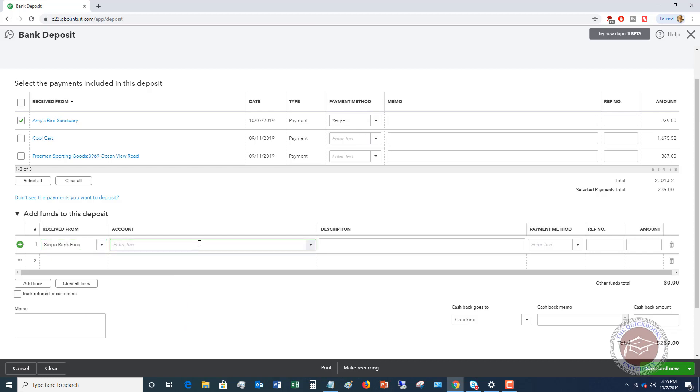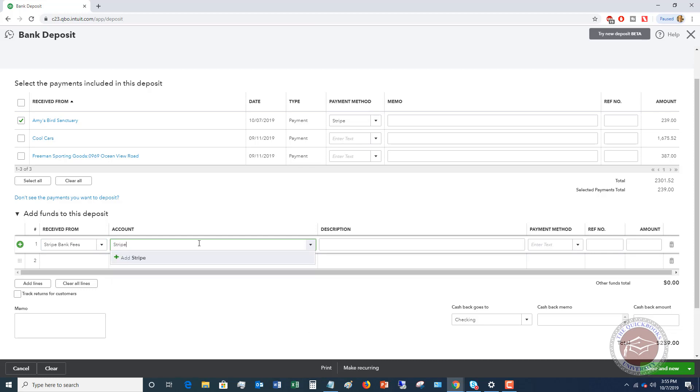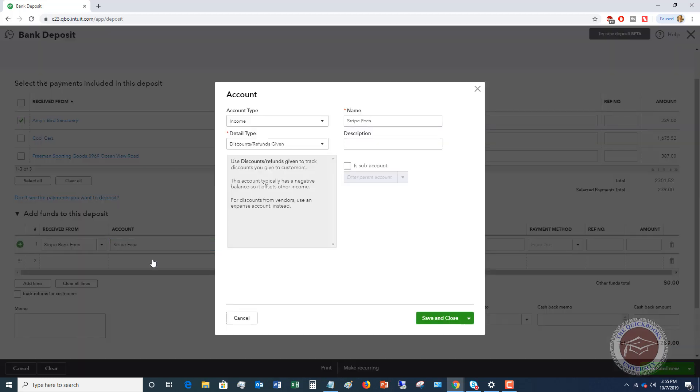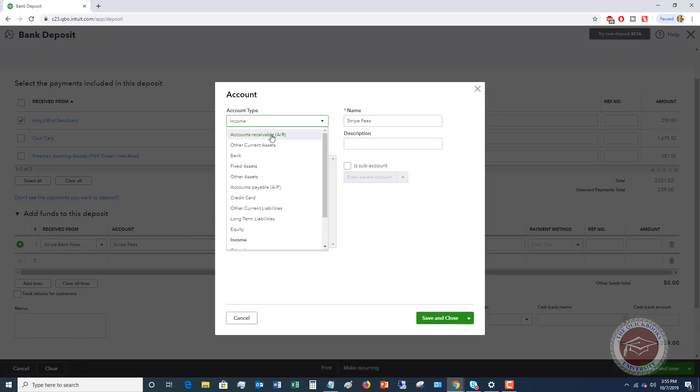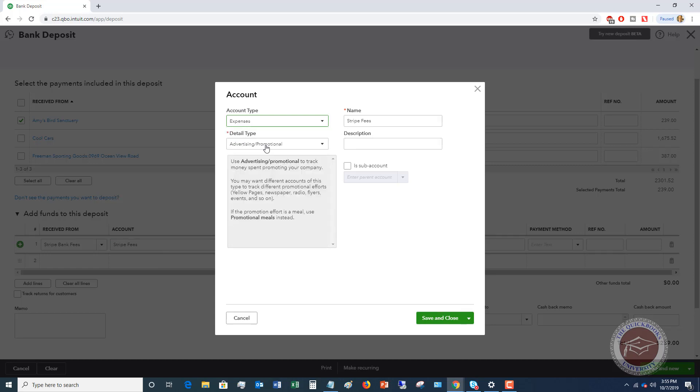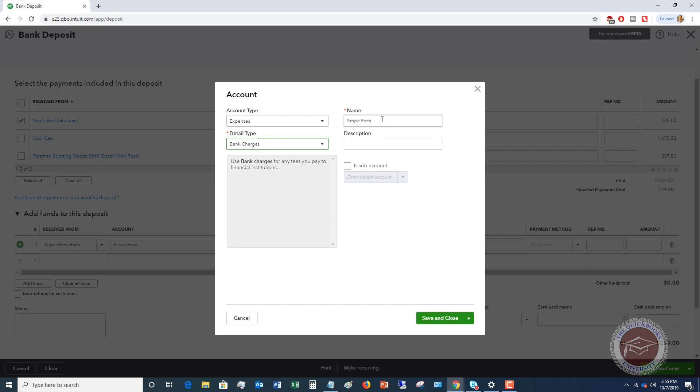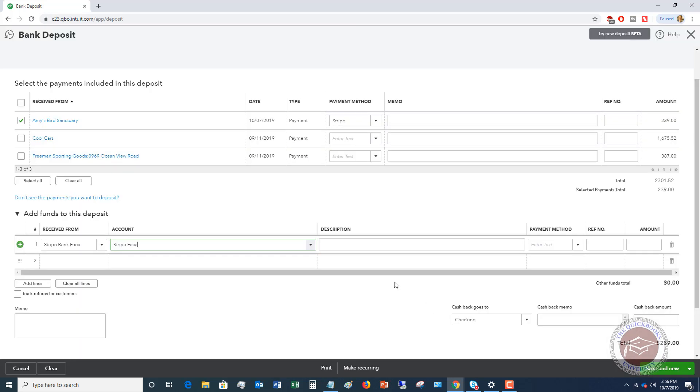And then over here, you're going to put it to, I like to create an account. You could have one that says credit card merchant fees or bank fees or whatever the case may be. I'm going to put stripe fees. I'm going to create this account. This is going to be an expense account. So I'm going to say expenses and we're going to say bank charges, we're going to name it stripe fees. You can put in a description, you can make this a sub account, whatever you want to do with your accounts. We're just going to leave it as an expense and it's a bank charge account name, stripe fees. So we'll hit save and close.